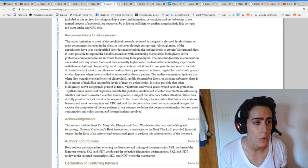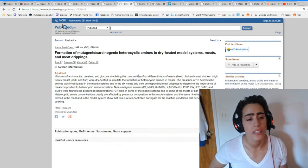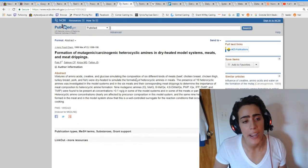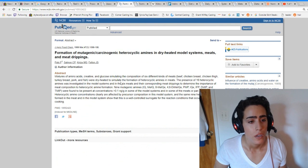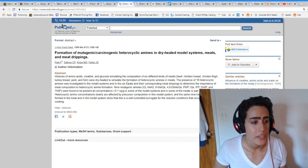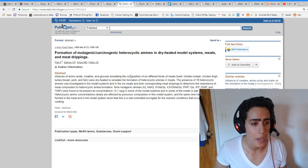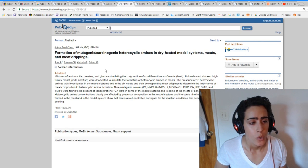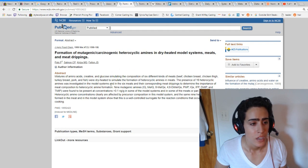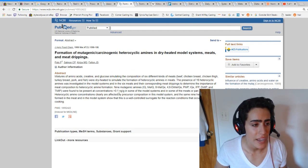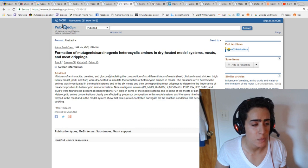So we'll talk about nitrosamines first because heme iron is more of a theory. So what happens is in dry heated model systems, when you heat mixture of amino acids, creatine, and glucose simulating the composition of six different kinds of meats, they're dry heated to simulate the formation of heterocyclic amines in meats. This pretty much says that these reactions occur to these meats in this specific cooking method.